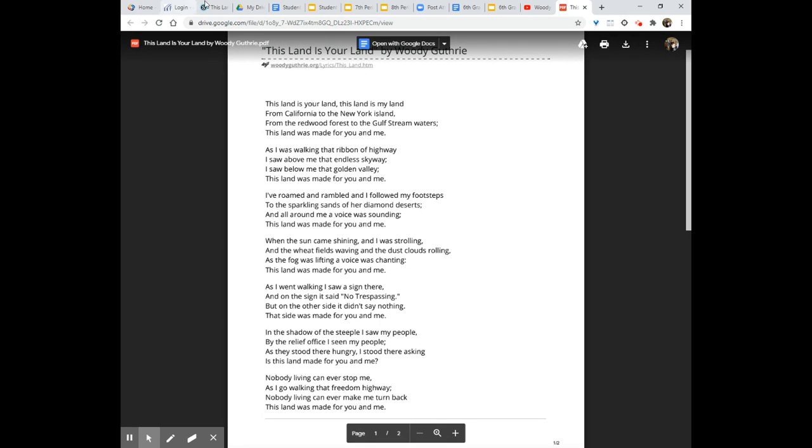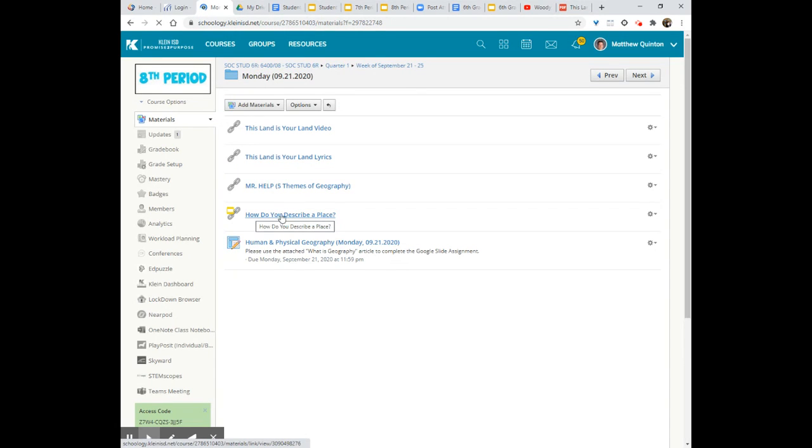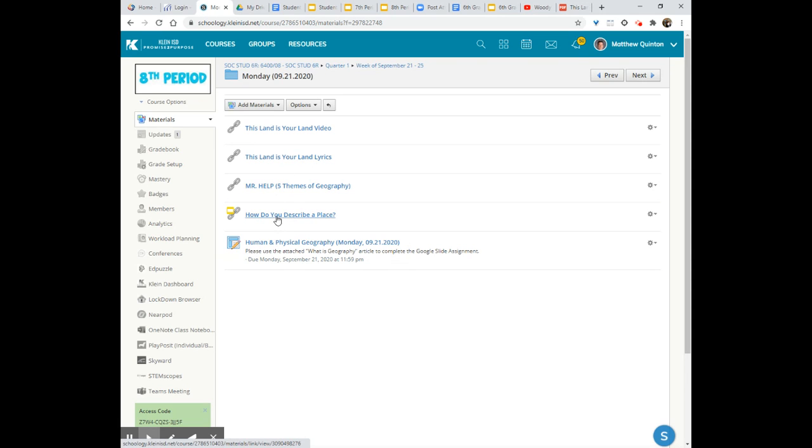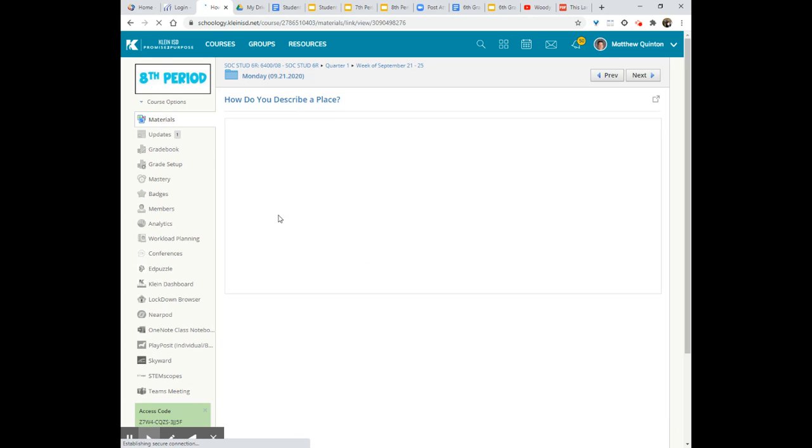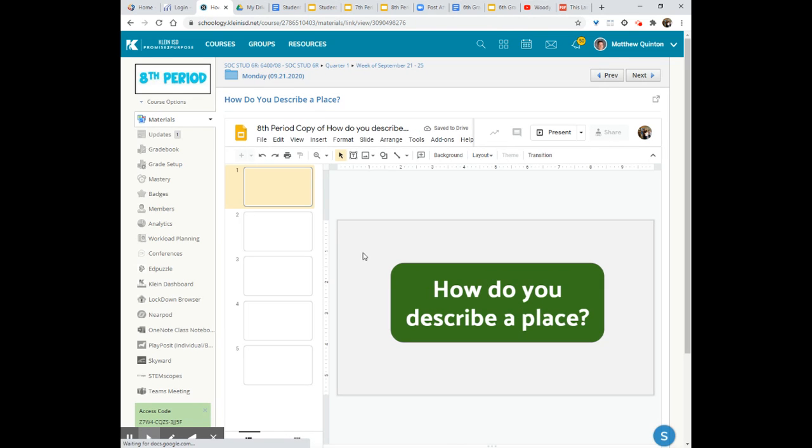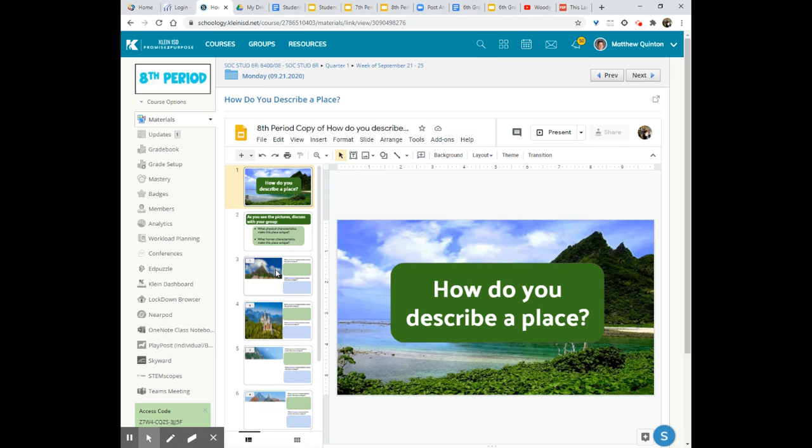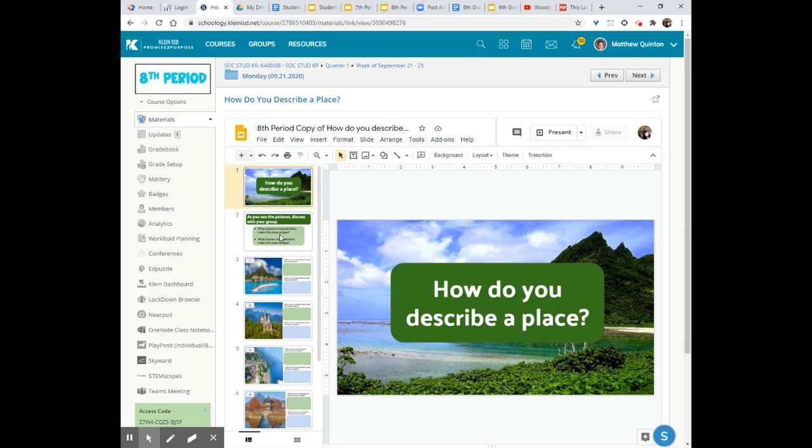And that is what leads us into our discussion where you can find here that we also have a How Do You Describe a Place. You can go in here and it will link a discussion that we had. You may or may not find some of these slides will ultimately be filled out because of discussions had in class.